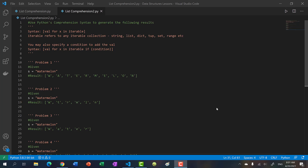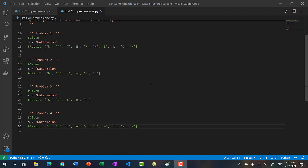Hello, welcome back to another video. So in the previous video, we talked about list comprehension syntax in Python. So in this video, we're going to do a little practice — I have four problems here, and I want you to just pause the video for a minute or two and try to figure out how to use Python's list comprehension syntax to generate the following results.